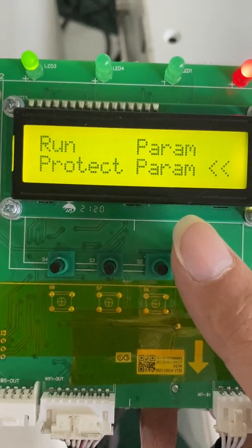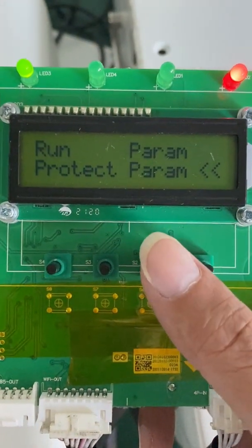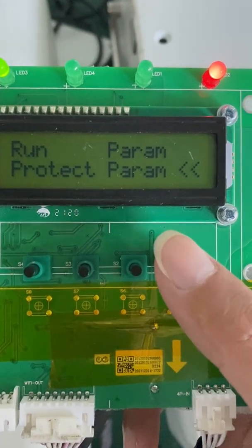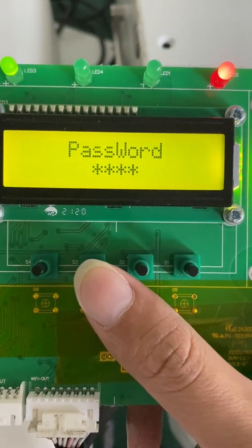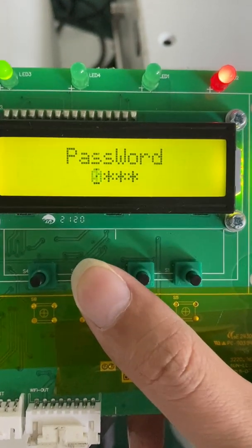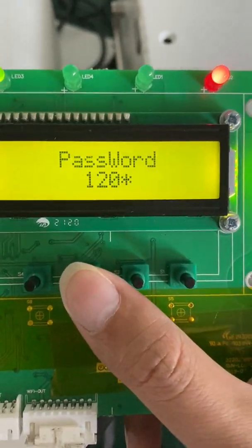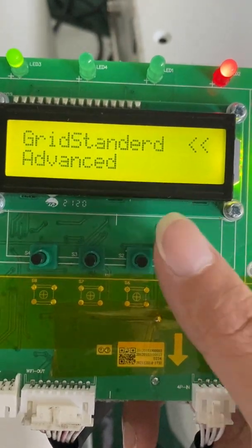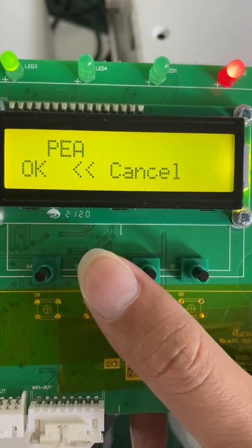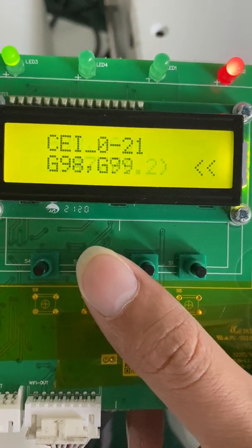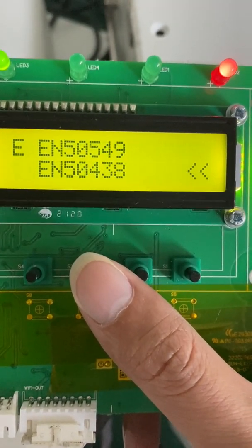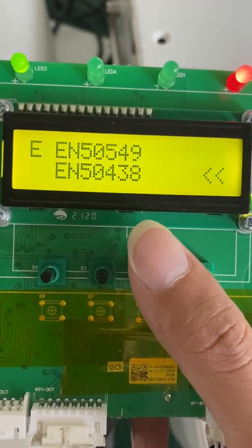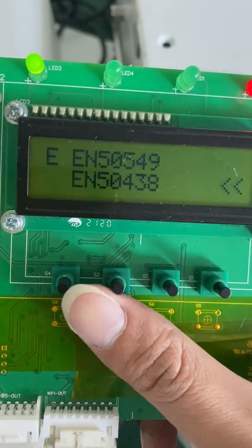Now, if you want to double check the setting is correct, we can go to this item again. Input the password again. Grid standard. Here we can see the current grid standard is EM50549. So the setting is correct.